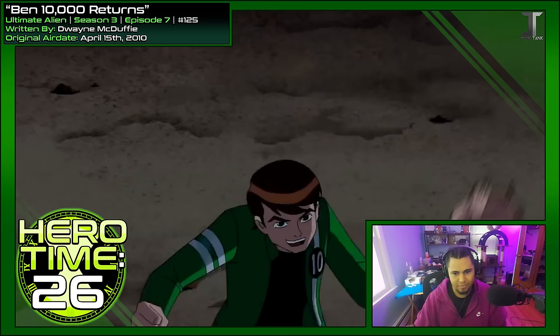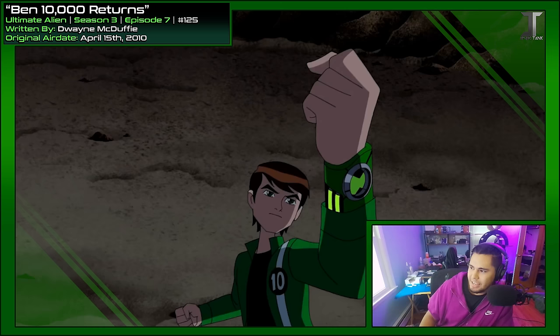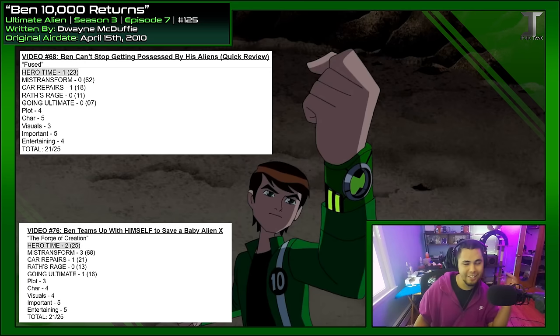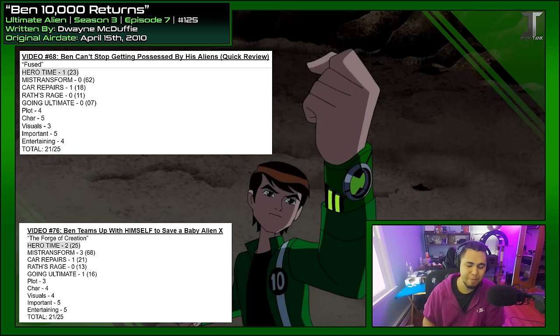'It is so hero time.' Bless. How long has it been since he said that? The last time it was even said period was in Forge of Creation, and that was Young Ben. He hasn't said 'hero time' since Fuse — frickin' season 1 episode 8. We're on season 3 episode 7 right now. It's been almost two seasons since he said what's supposed to be his catchphrase.